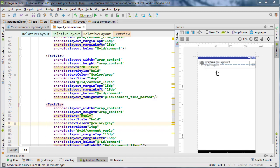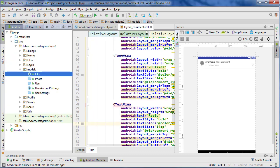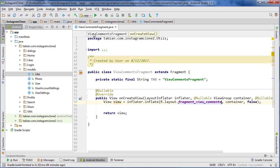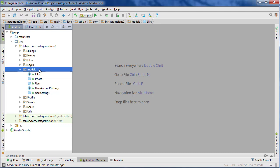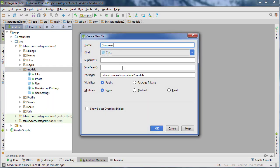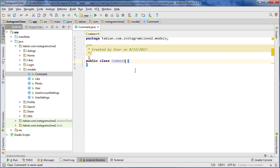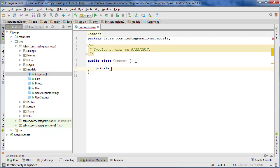Now that we have our comments list layout and list item layout created, we're going to start building the list adapter class. Let's go into the project pane, close the layout view comment and view comments fragment, then right-click on models, go to New, and create a new Java class called Comment.